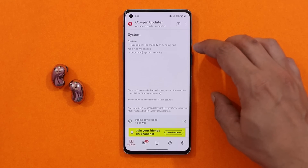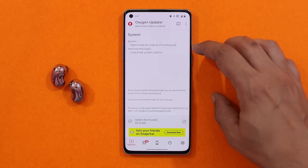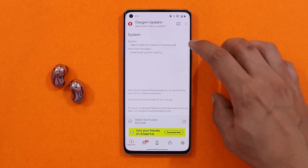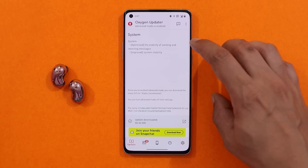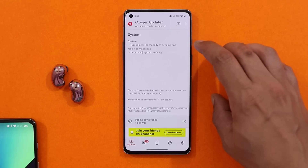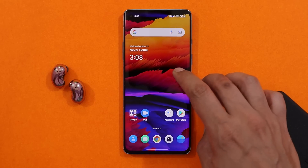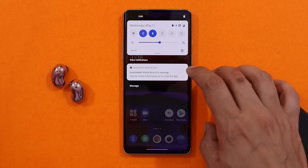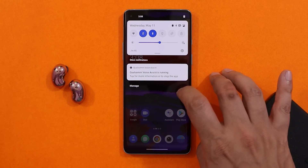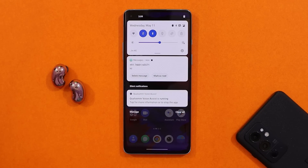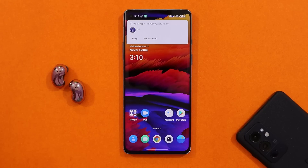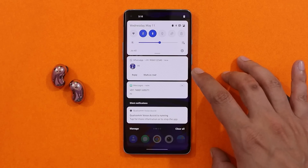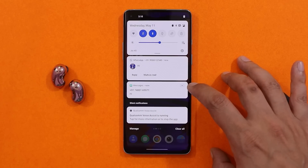Talking about the changelogs — as said, it's not a major update and a few minor fixes have been done. The first one is related to sending and receiving messages. I'm not sure whether they're talking about SMS services or other messaging applications, but on the previous update I did notice issues while receiving text messages. After updating to this build, I don't find any issues receiving text messages.